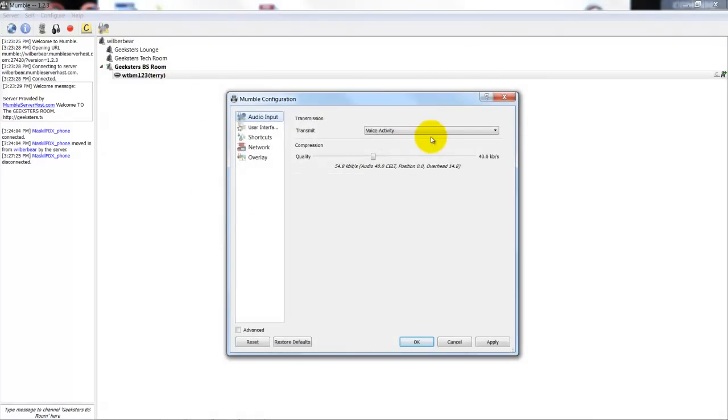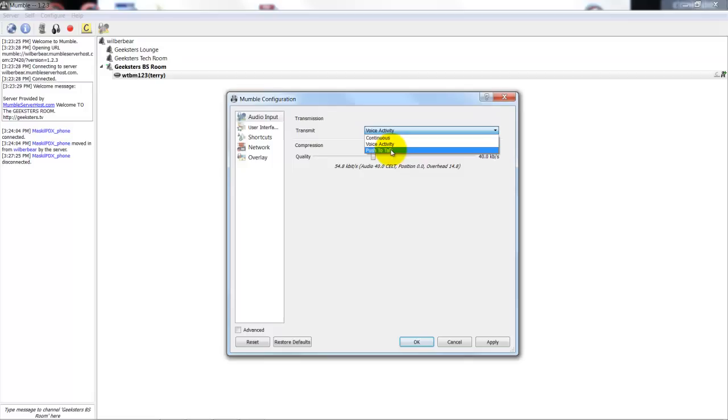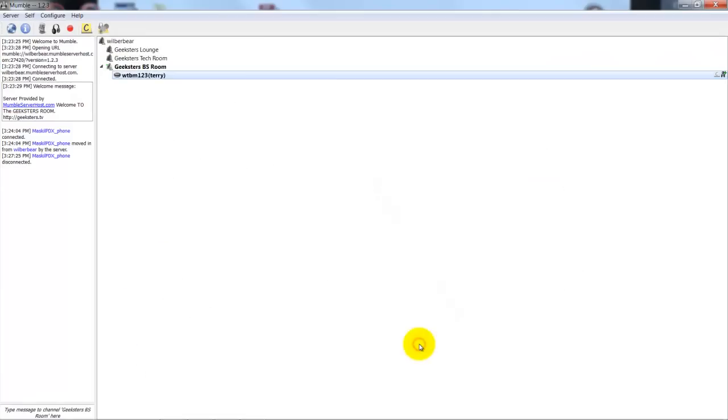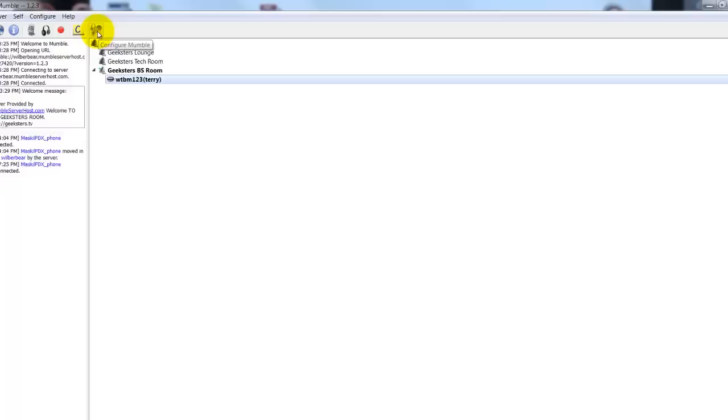You'll hit the drop down, which is that arrow right here, and there's an option push to talk. Okay, so now you want to click... I missed it. You want to click on push to talk. Right. Now you come down here and hit okay.